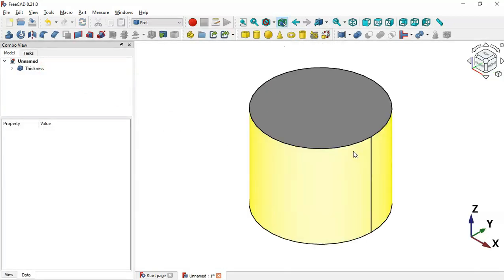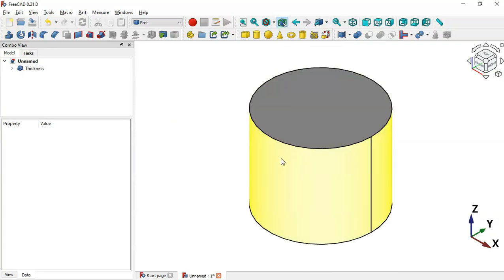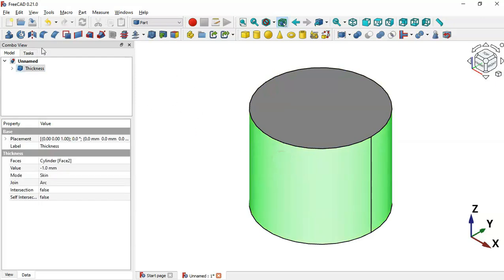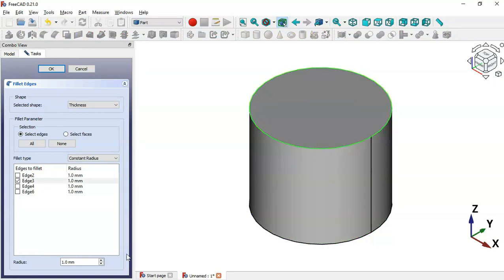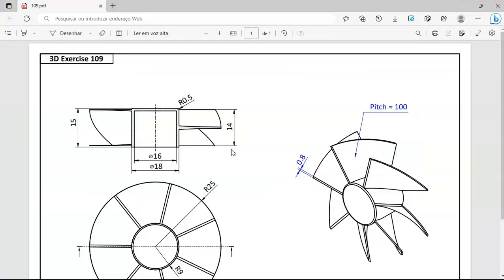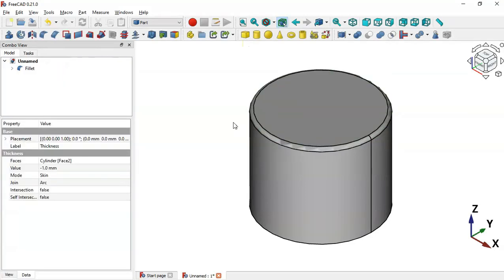Now it's time to create a fillet on the circular edge. Select this face, go to the Fillet tool, select this edge, and change the radius to 0.5. Click OK and now we have this part.